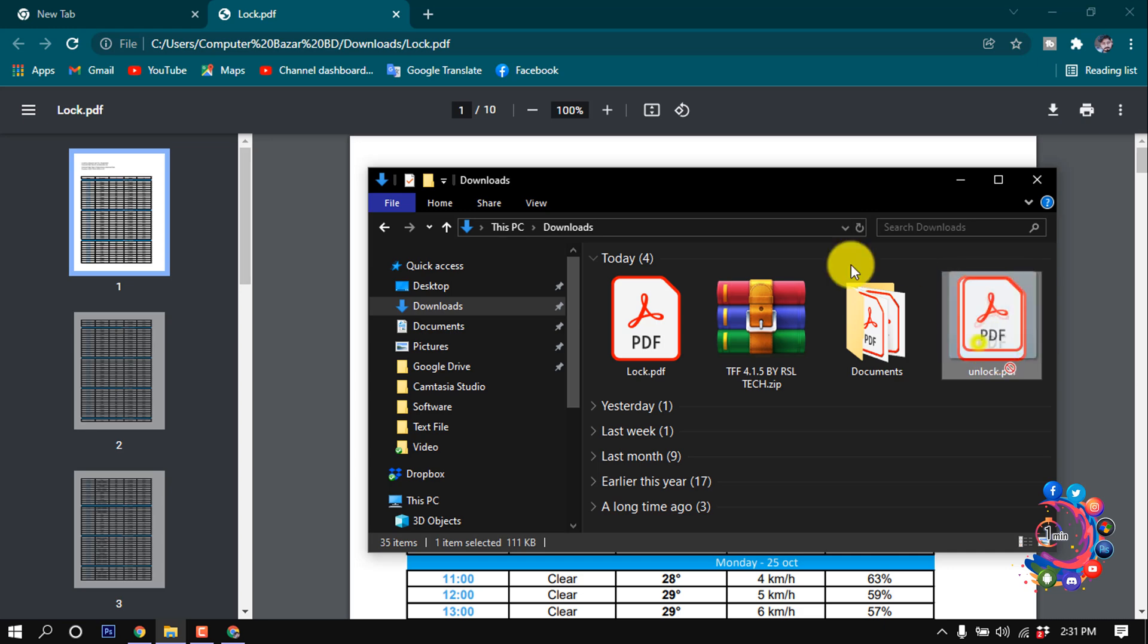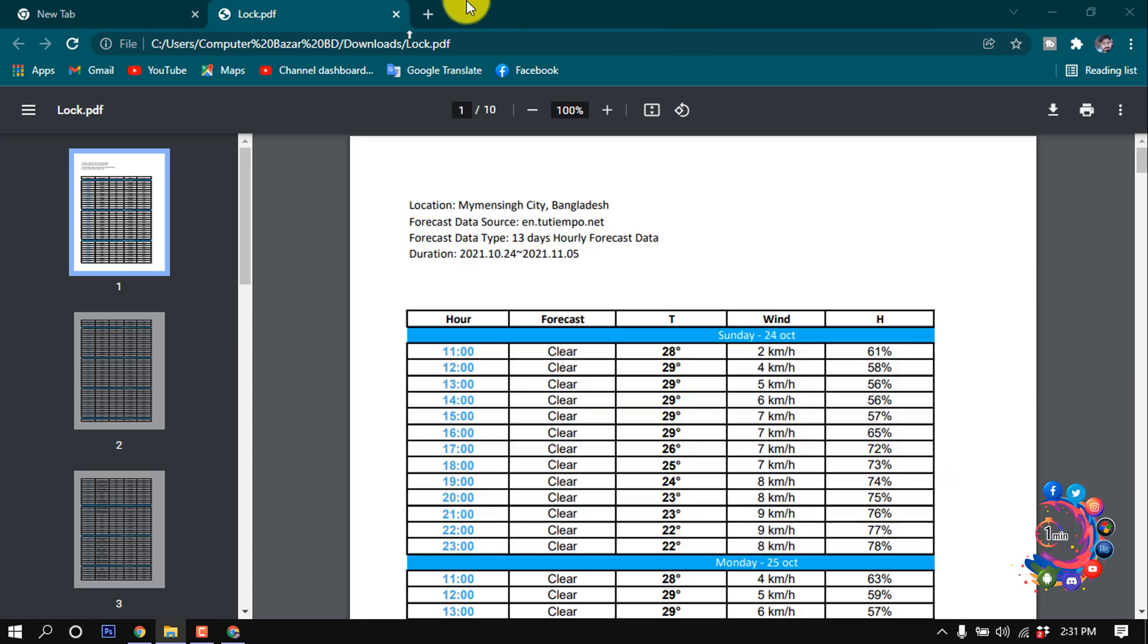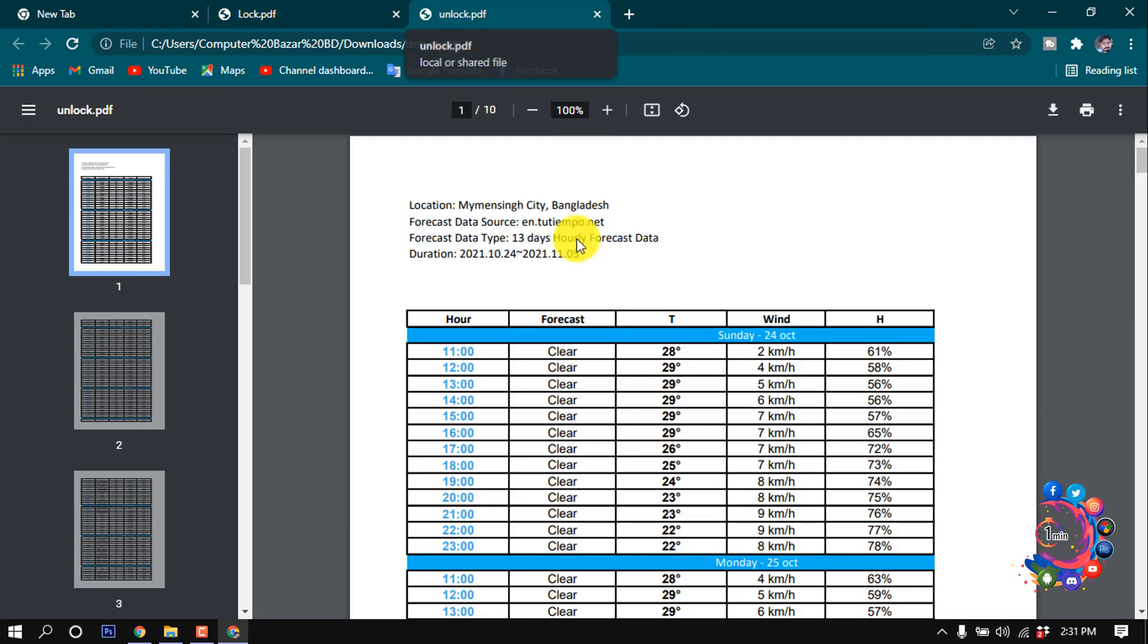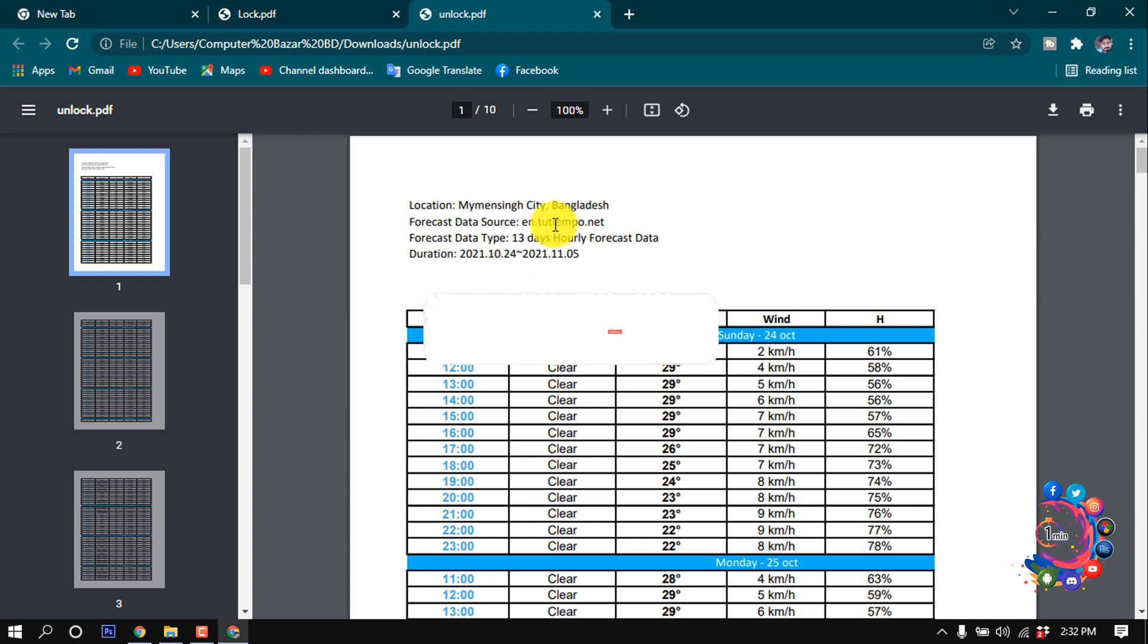If I try to open this in my browser, here we can see it's opened without asking for password. This is how we can remove password from a PDF file.